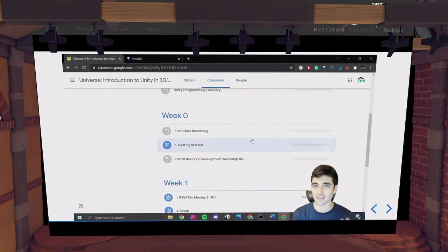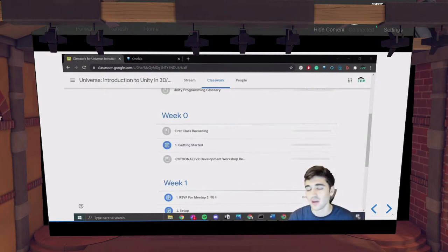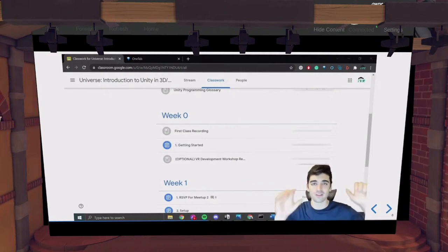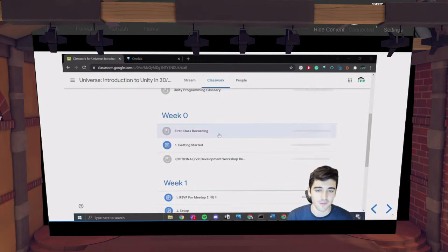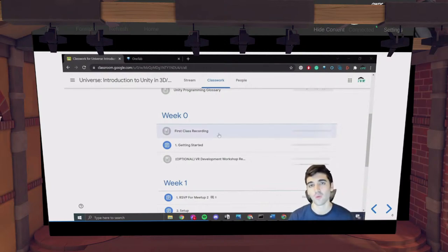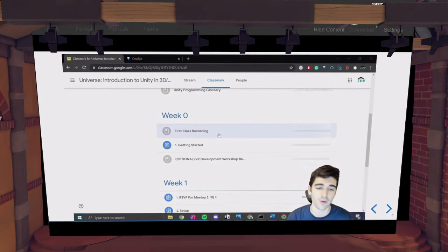Week zero was last week — the first week of our course. That was the getting started assignment. As long as you watched the recording or attended our first class, you're good to go. You don't need to turn anything in. I also posted the first class recording under that week. And that's how each week is going to go — once we have our classes, I'm going to post the recording from that class under that week's topic, in case you missed anything or want to review what we went over.